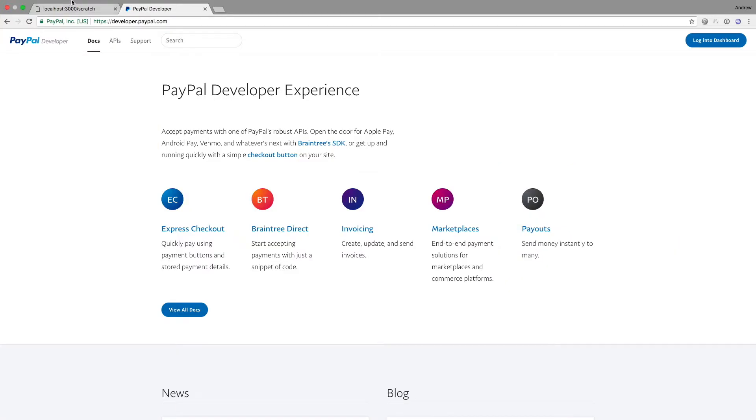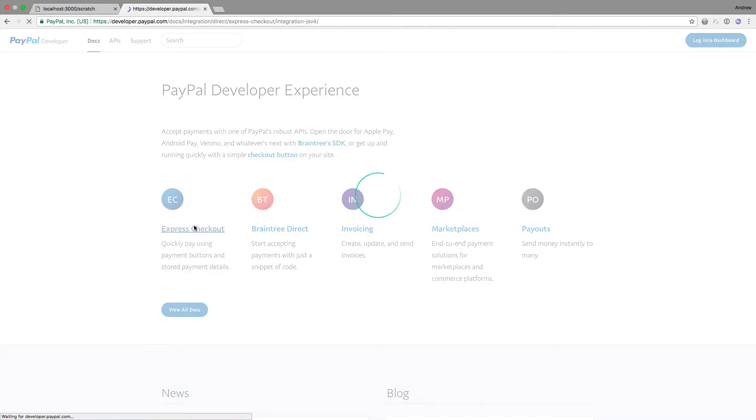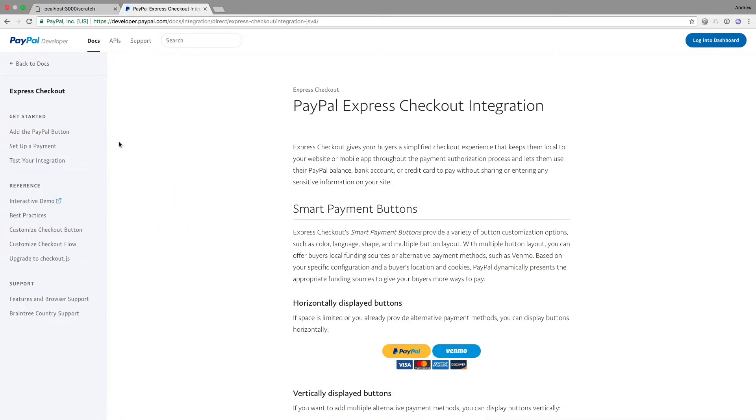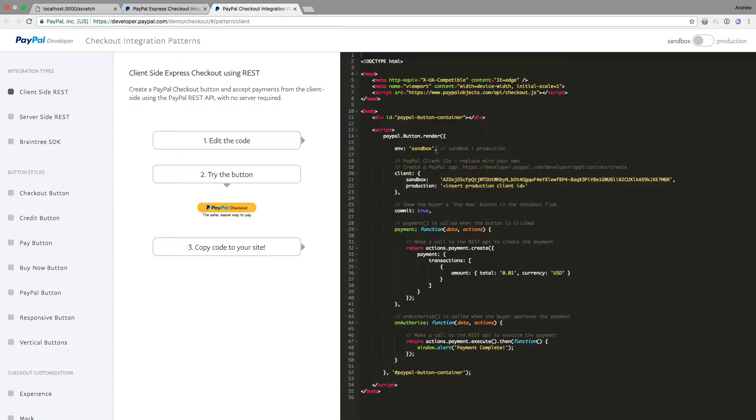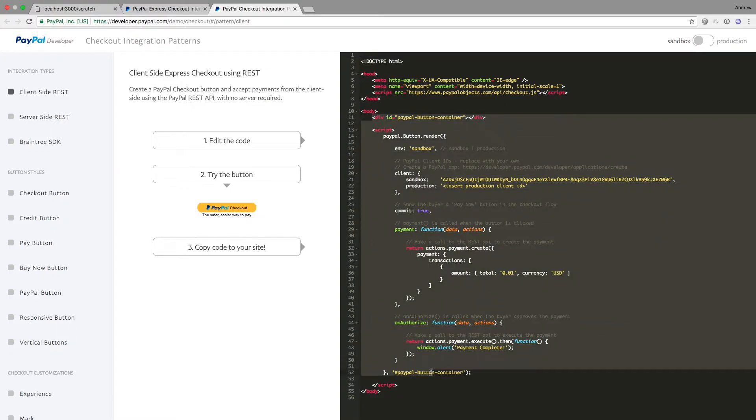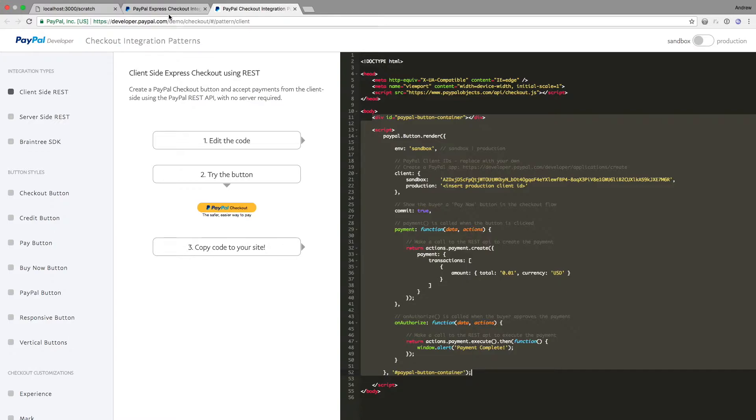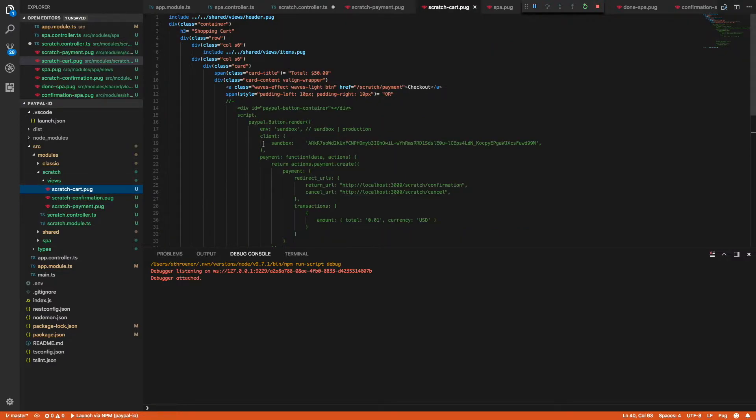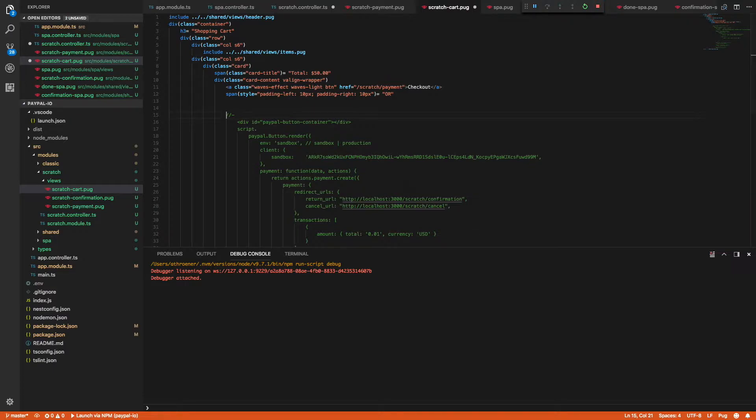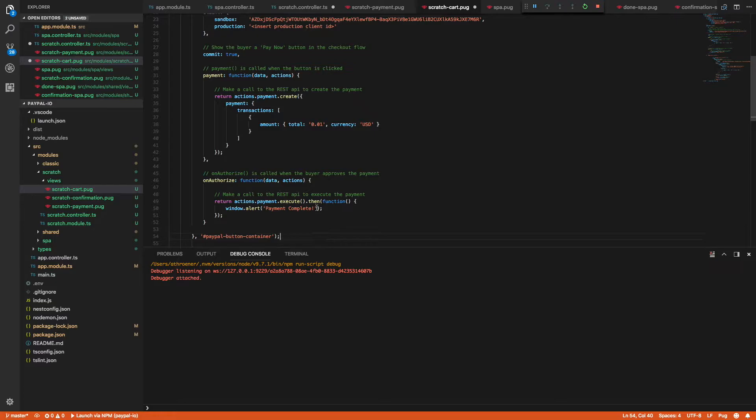So I'm going to go to developer.paypal.com for Express checkout documentation. I personally just like to go to the interactive demo to get the code. So here we have a typical client side Express checkout integration. So I am going to go ahead and copy this code and now I'm going to go to my cart page on the merchant site. So you'll see here's where we want to place that PayPal button. So I'm just going to paste that in here.